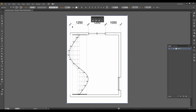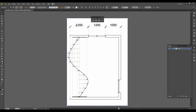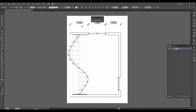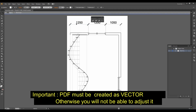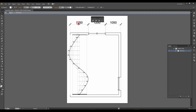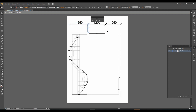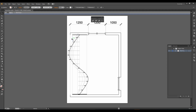Now you see you would like to make some changes here, but you cannot do that because it's kind of blocked. If you double-click on it, it will open and then you see you can touch every line, which is very helpful.